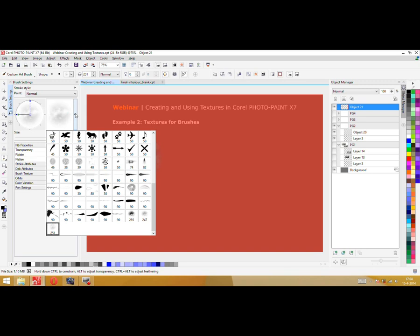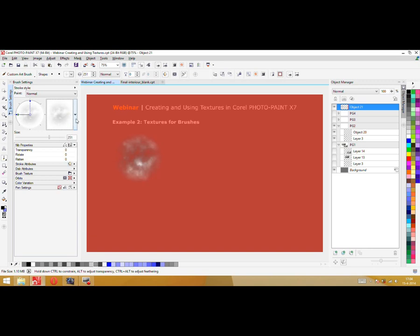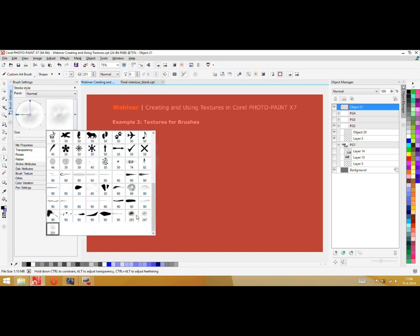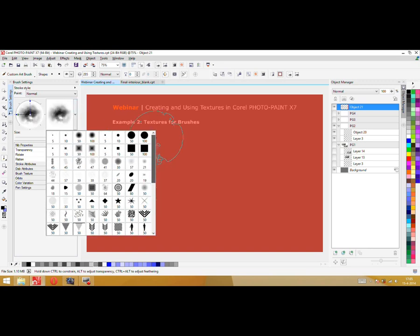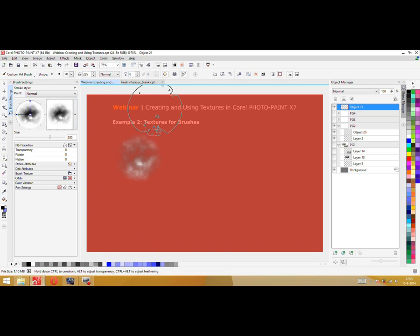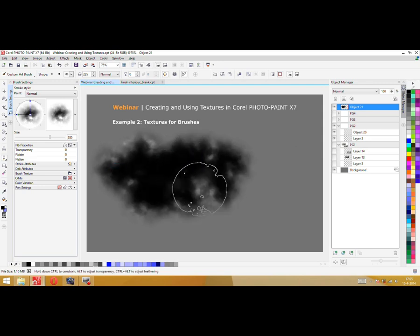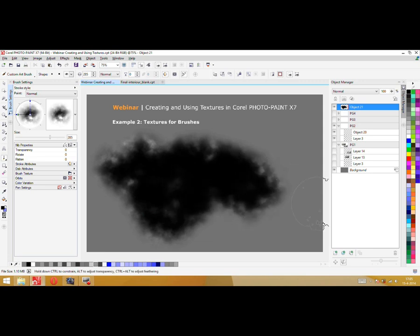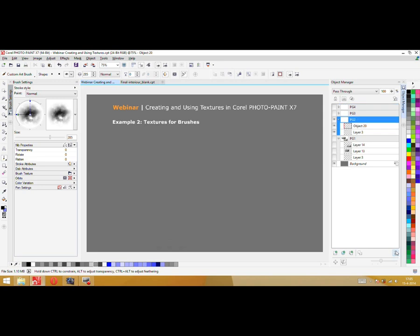Now I hit Ctrl+M again to use my mask, then open my brush settings docker, select a brush — the custom art brush is fine here. I go to the nib options and create a new nib from the contents of the mask. There it is. When you open that flyout with the arrow icon, you see there are already a couple of predefined brush nibs in Corel PhotoPaint, and your newly created brush nibs will appear there too. Here is our smoke brush or cloud brush — you can create a lot of different textures for your purposes. This was just an example with a smoke brush.